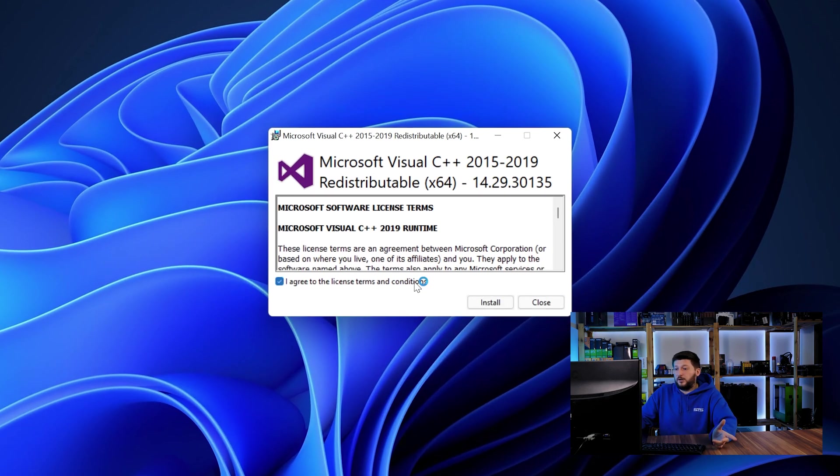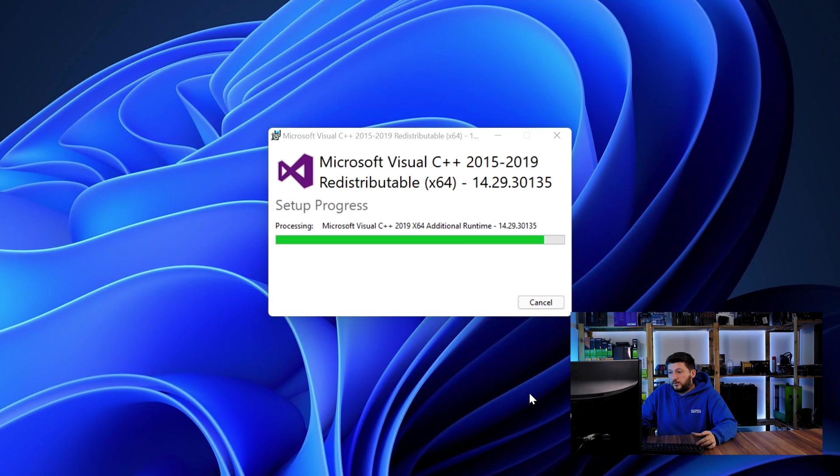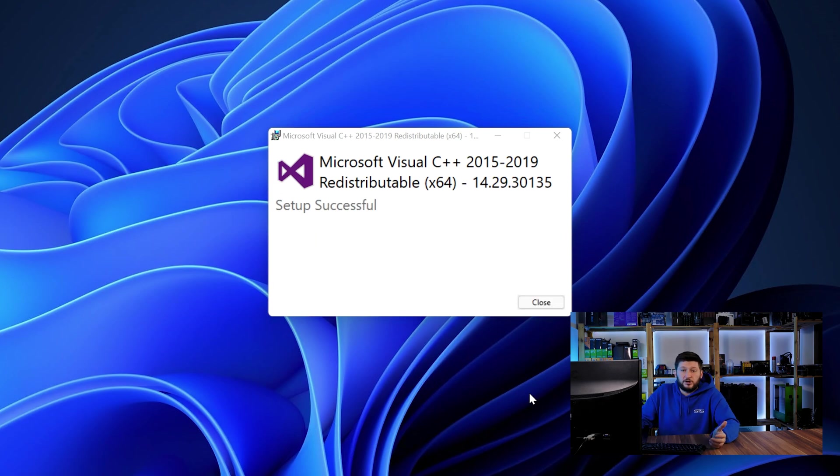Once downloaded, open the installer, check the mark saying I agree, click on install and just wait until the installation is finished.